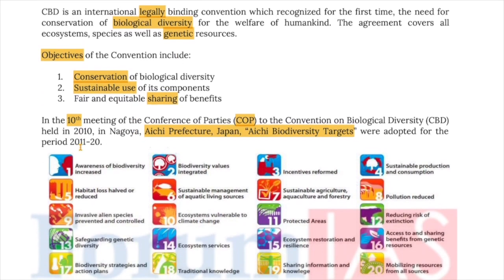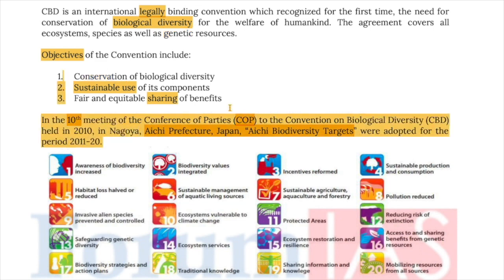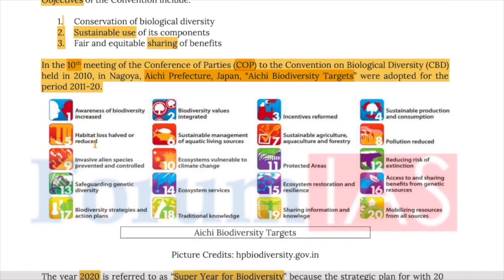In the 10th meeting of the Conference of Parties to the CBD held in Nagoya, Aichi Biodiversity Targets were adopted for the period of 2011 to 2020.